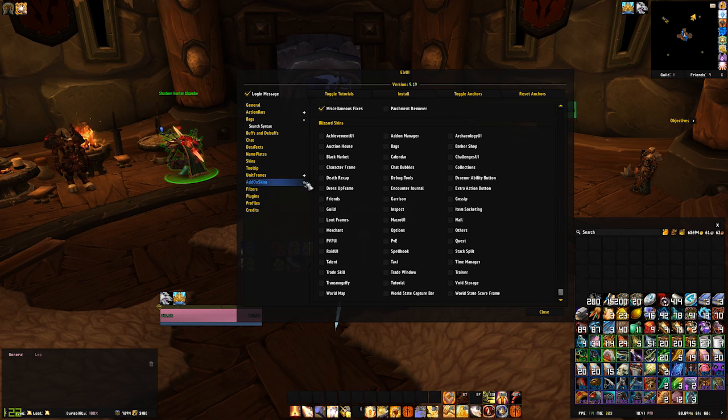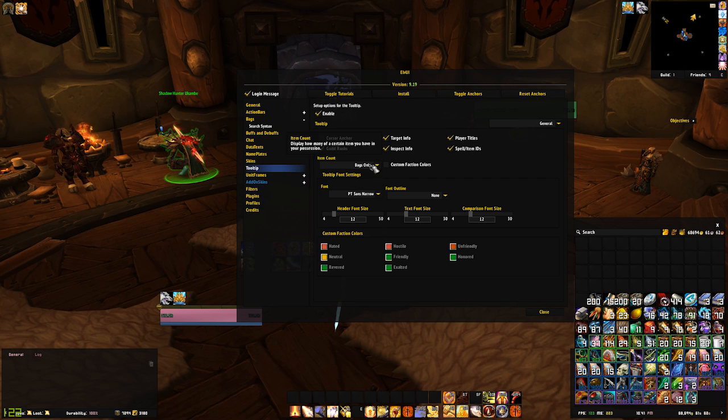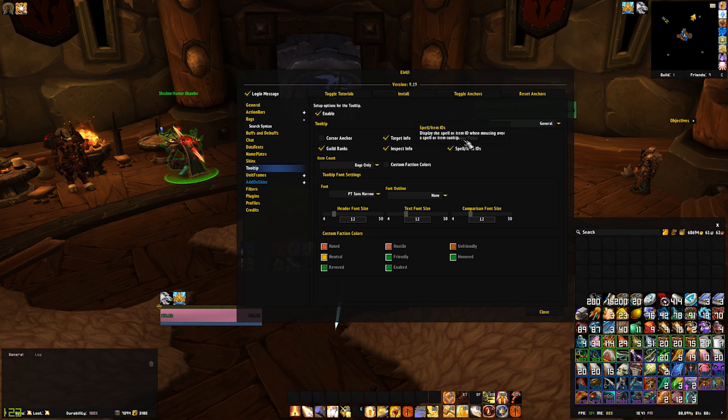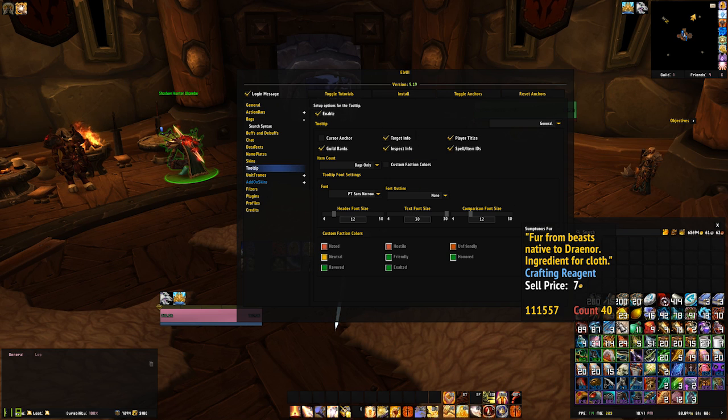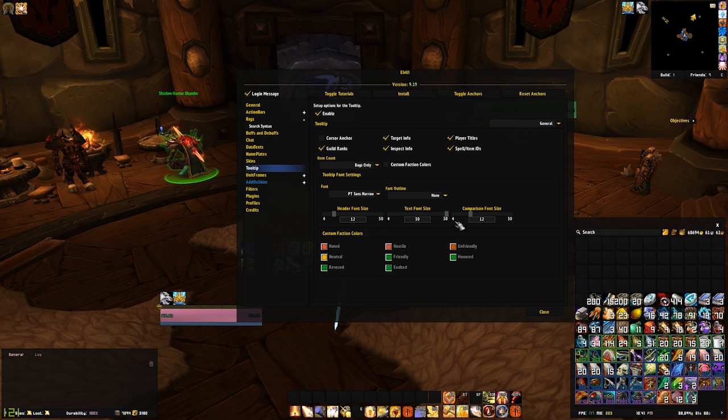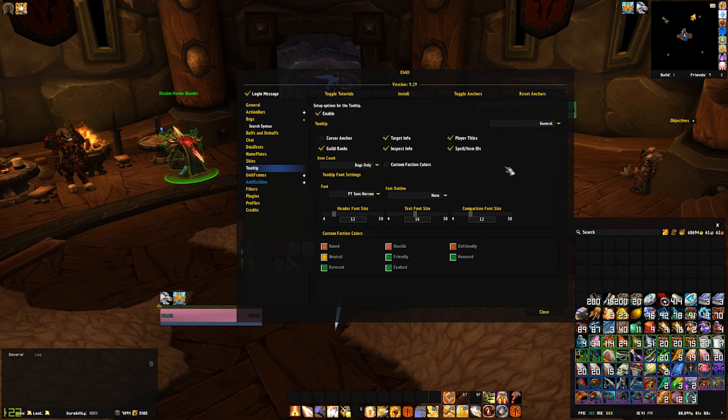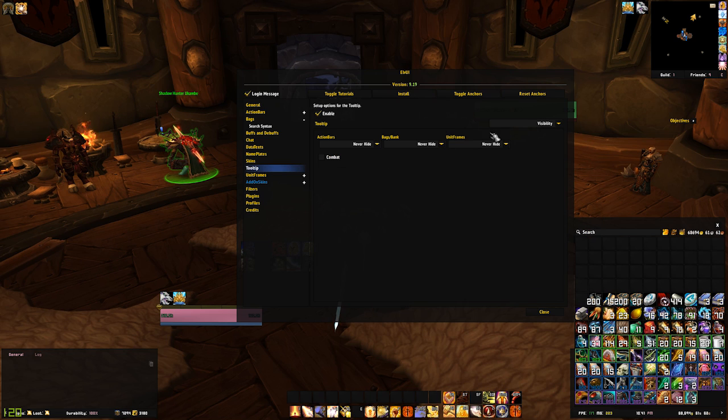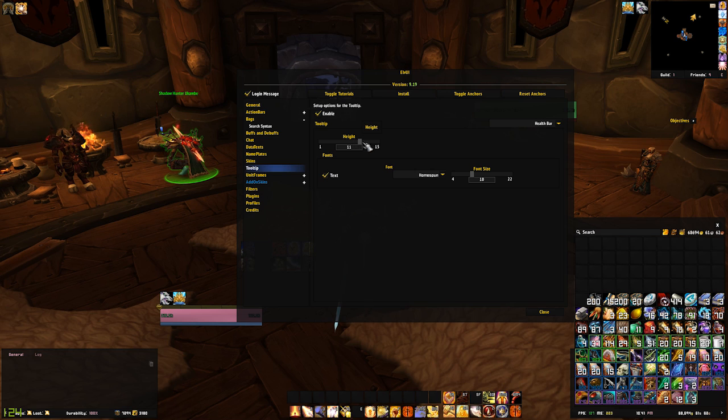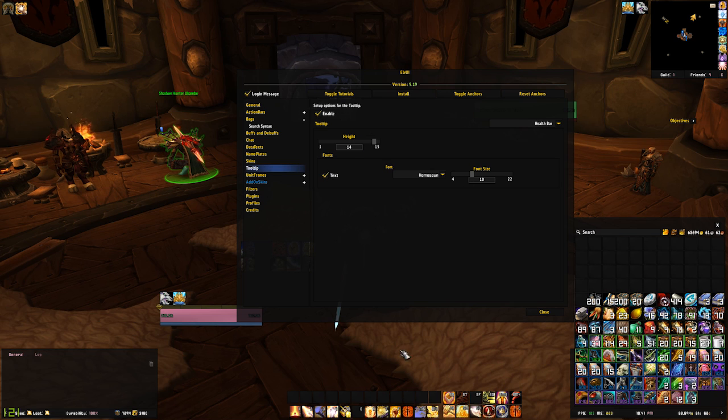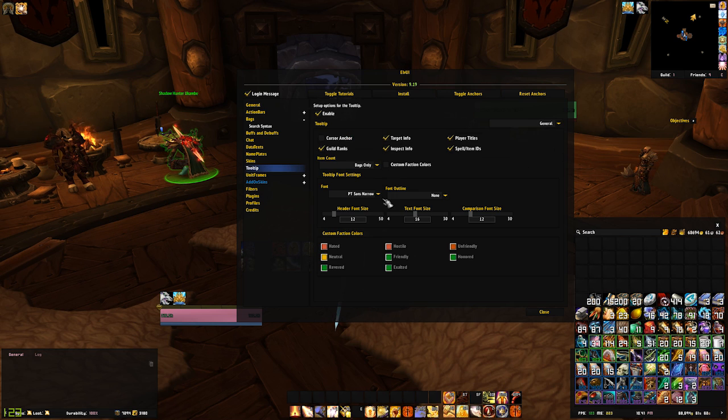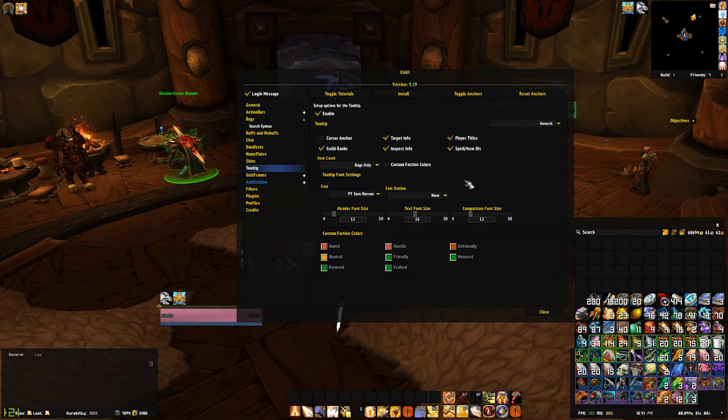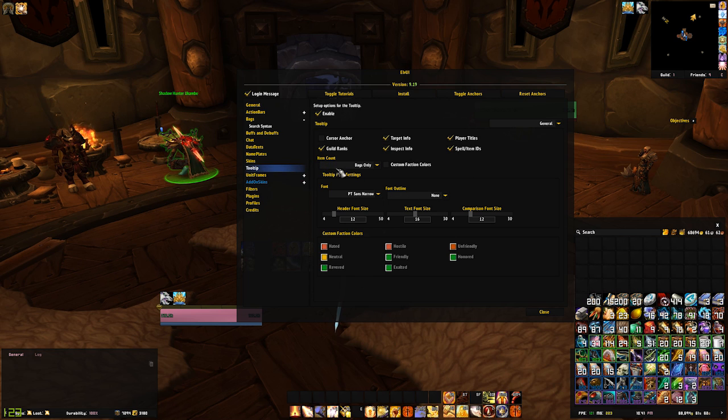The tooltip section of the LVUI config allows you to change the way your tooltip looks and behaves. In the top right dropdown you can change things such as the visibility of your tooltip when it's active, and the size of your health bar and the font it uses. In the general tab you can change things like the font it uses, and the font size, as well as exactly what it's telling you about your target.